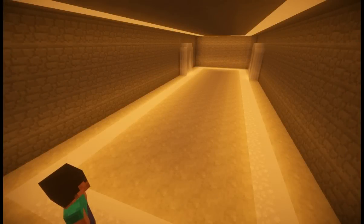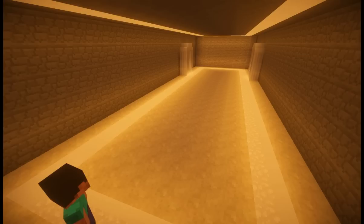Hello. Today we are going to be looking more into the details of the Minecraft world. Like my other Minecraft physics videos, we will be taking the facts as presented by the Minecraft world at face value, and using those facts to develop theories about what the Minecraft world actually is, and how it works.